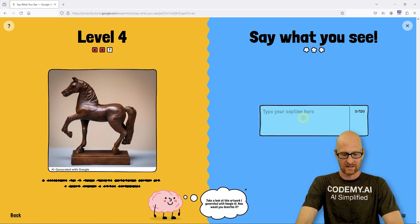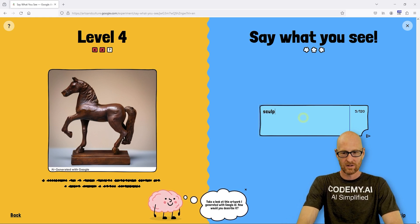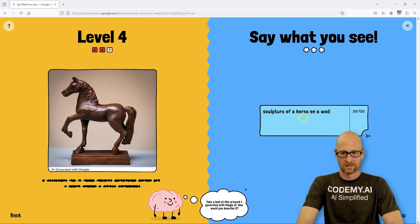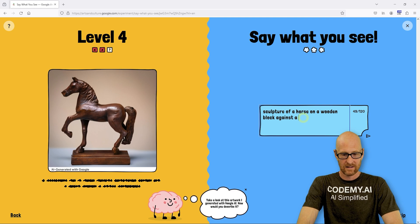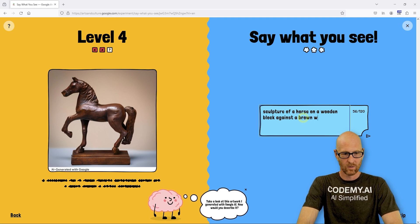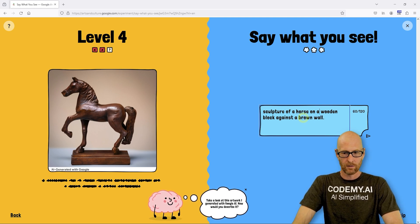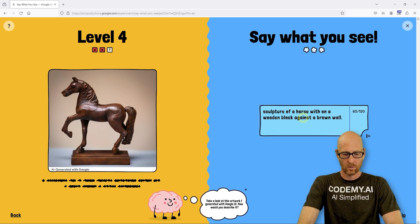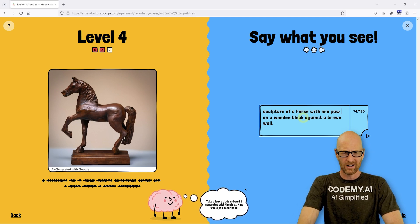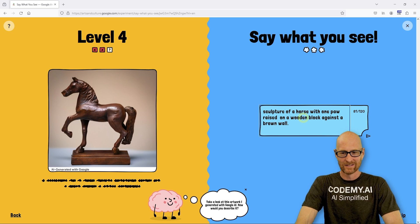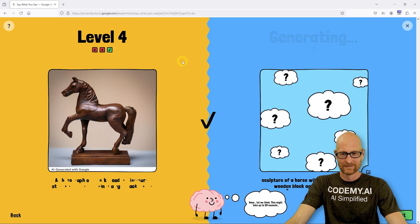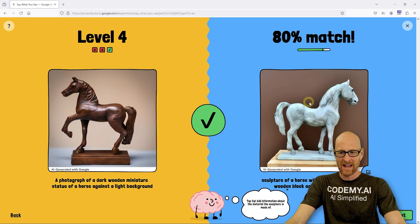Let's say 'sculpture of a horse on a wooden block against a brown wall — a wooden sculpture of a horse with one paw raised.' Let's see what we got here — can we get any of these in level four? 80% — that looks horrible, but we'll take it.